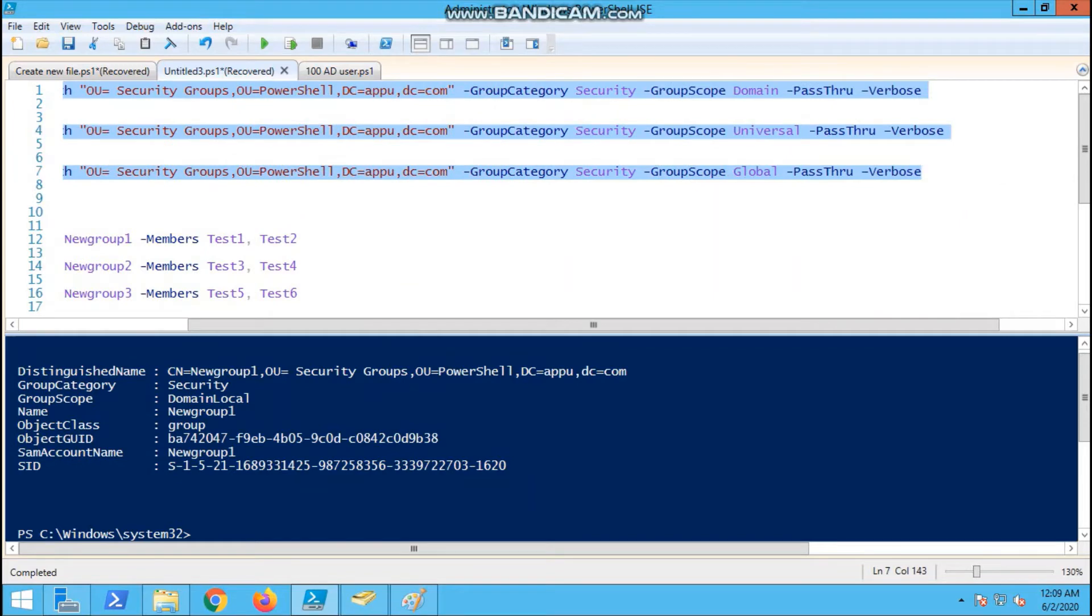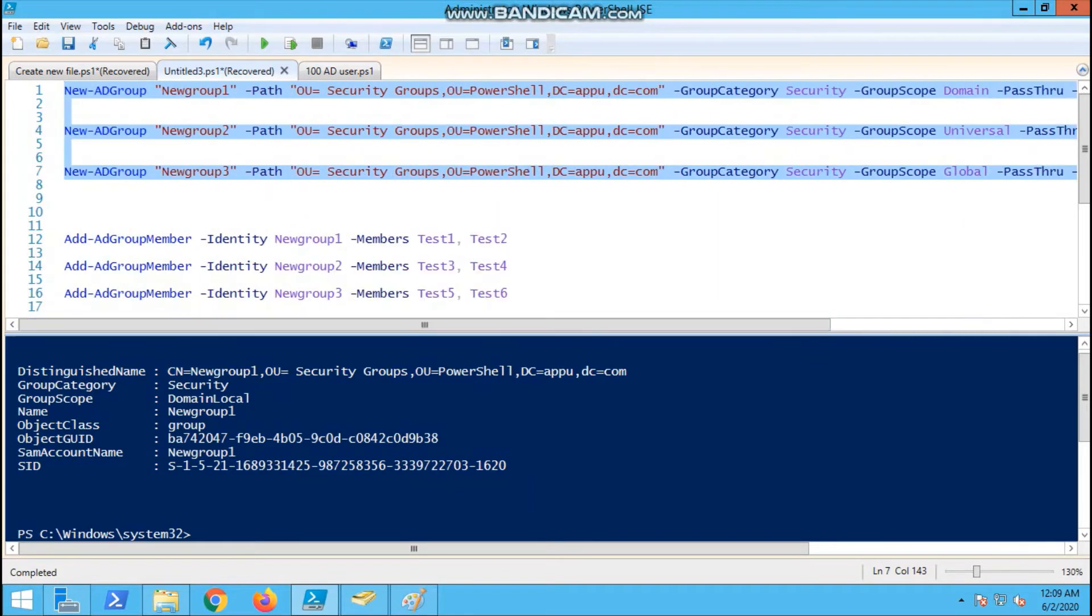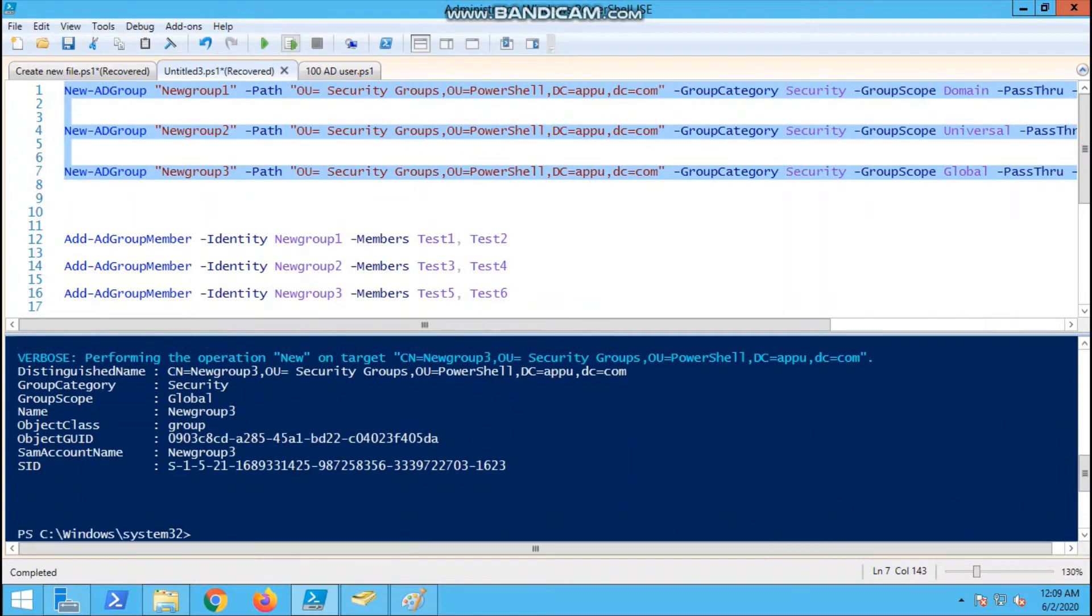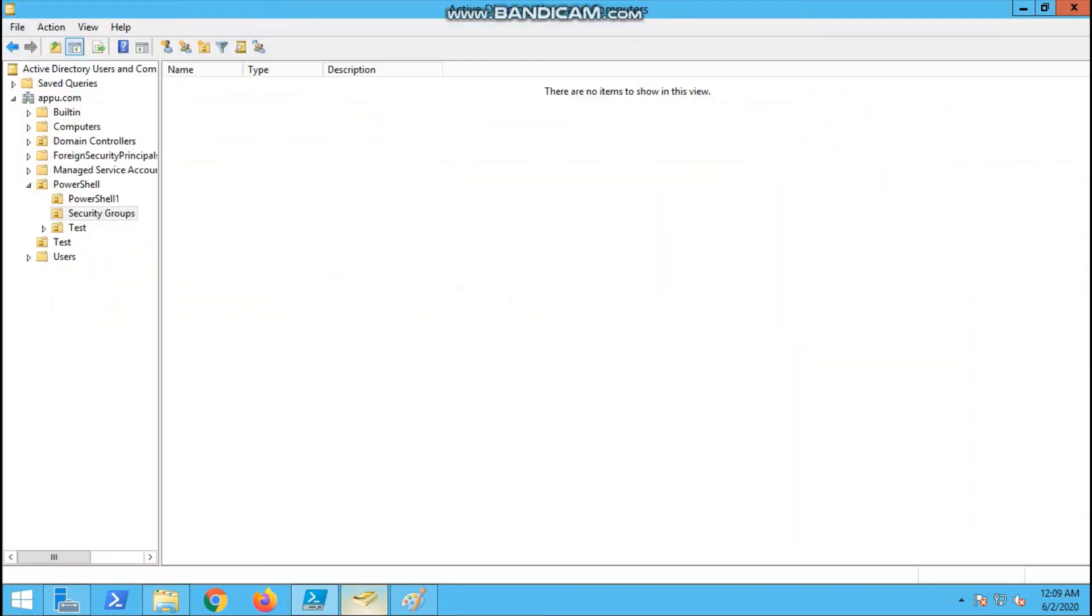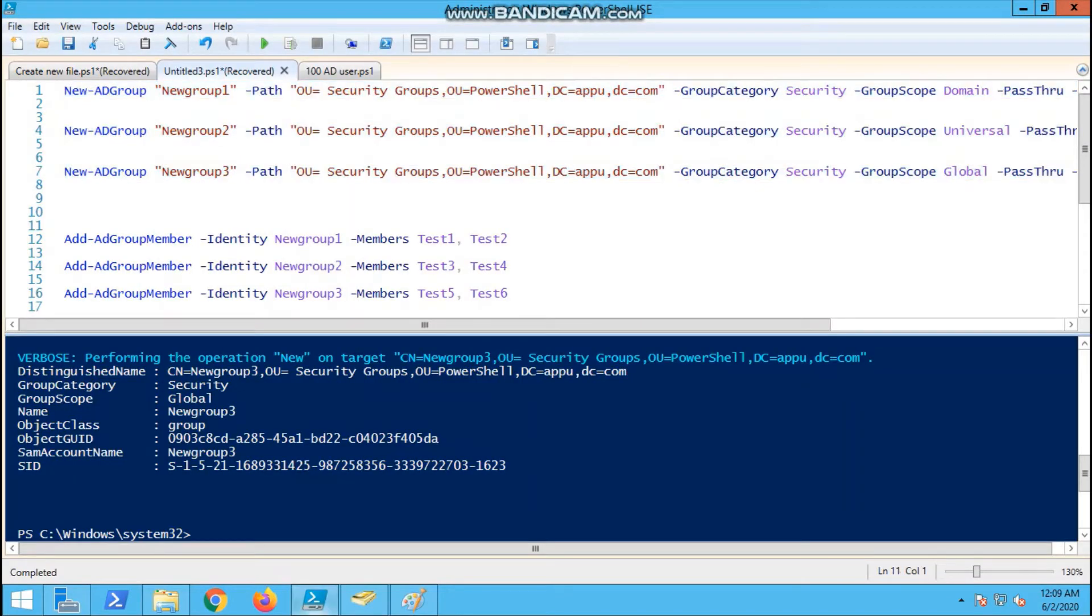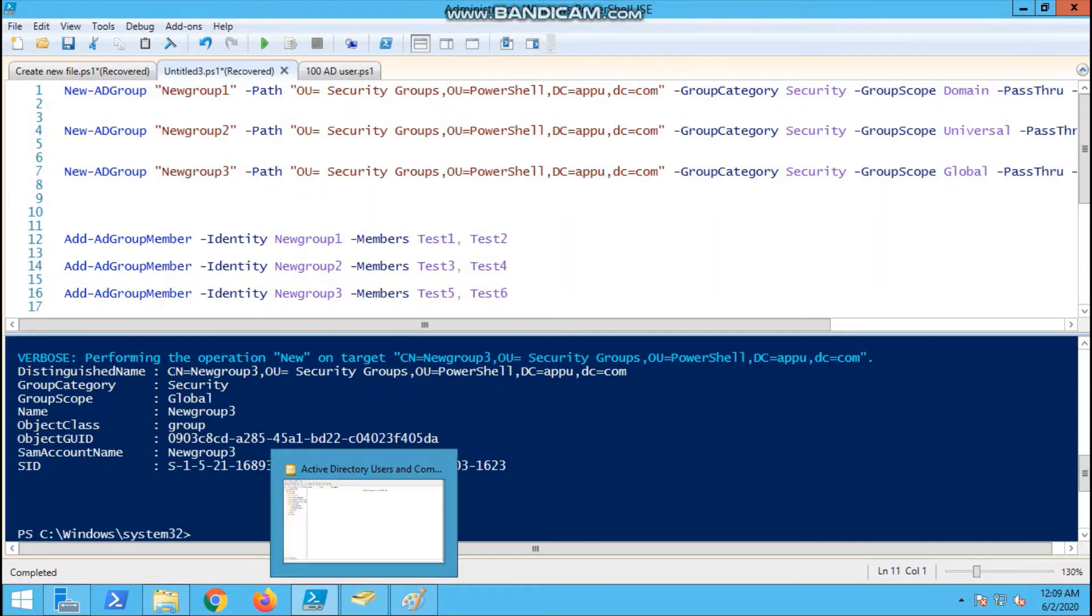This is the add user command. All three I have selected. I am running all three security groups now.